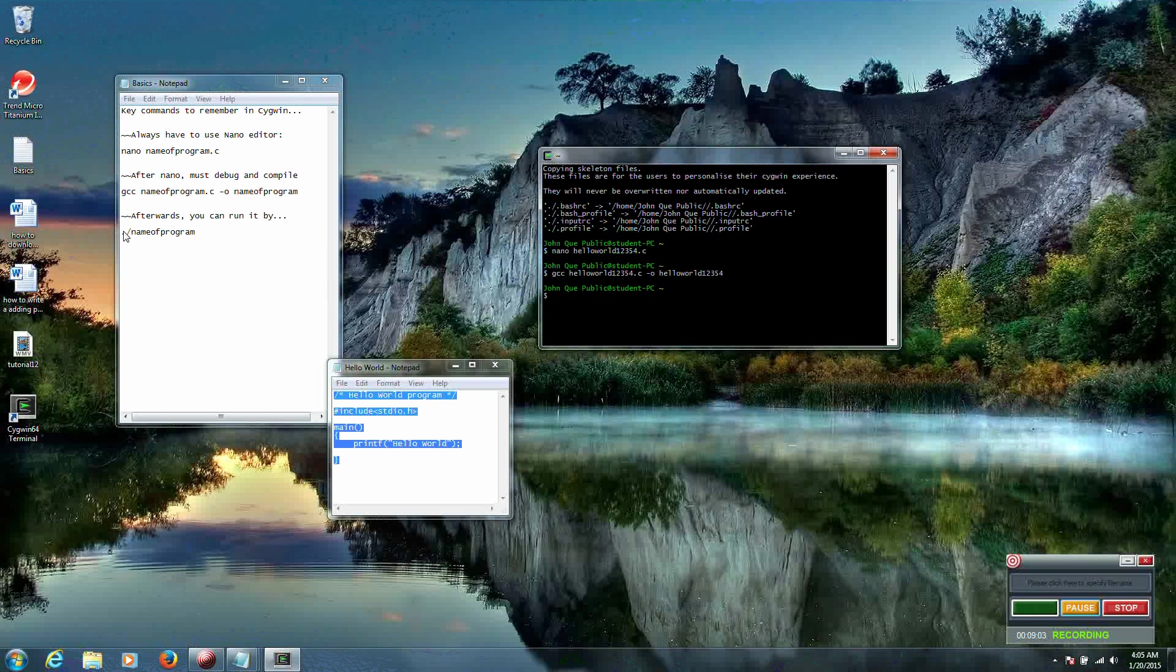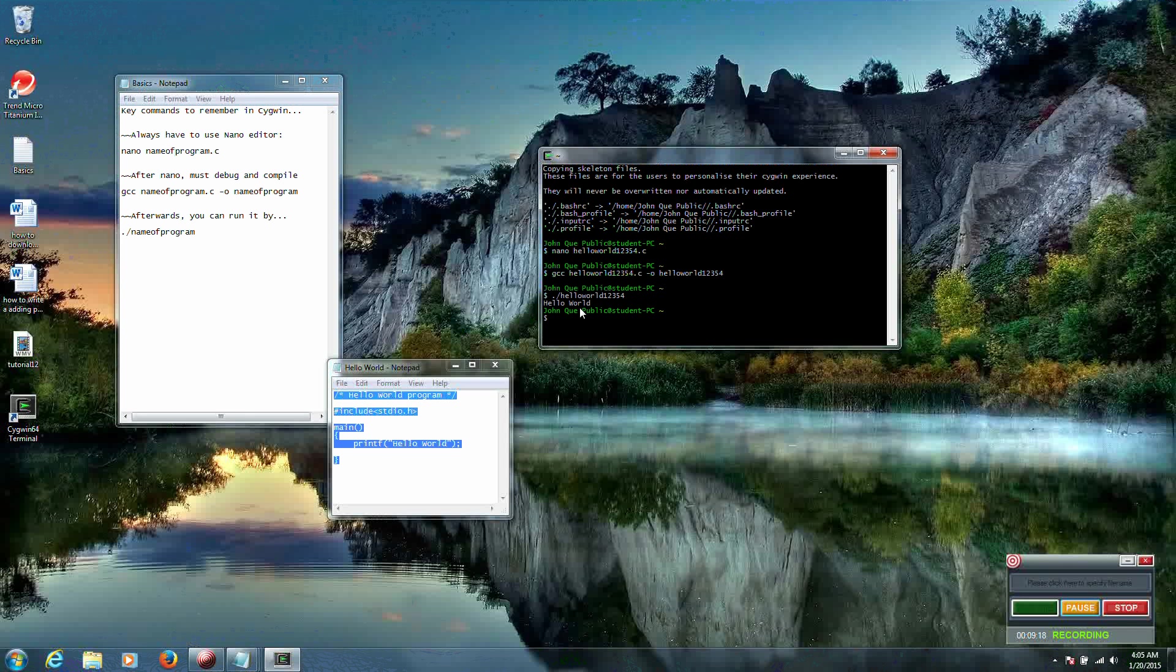And here's how you run the program. It's a period, a forward slash, and then the name of the program. So do period, forward slash, and the name of the program was helloworld12354. And notice how it just displayed Hello World.